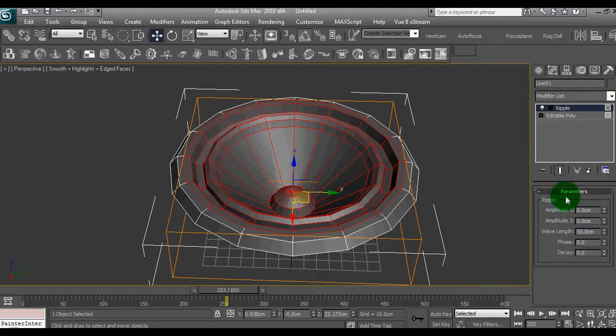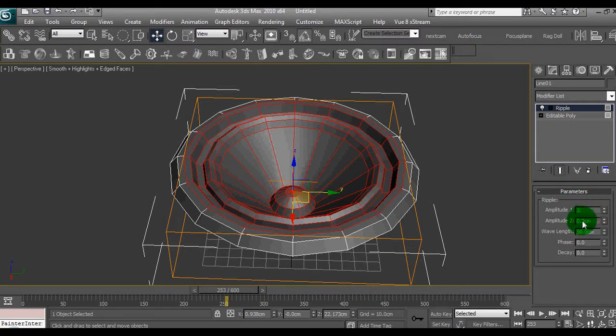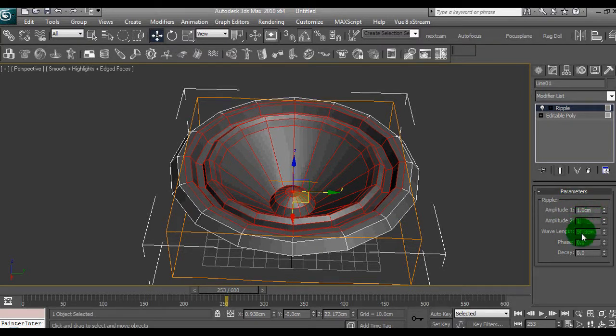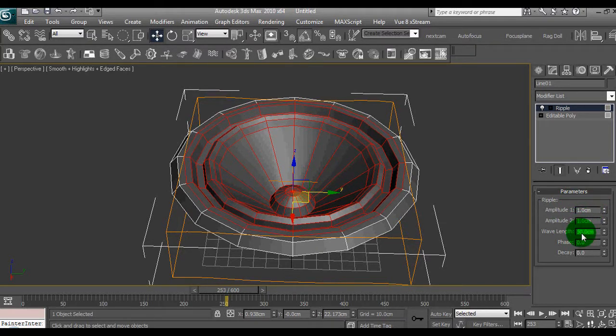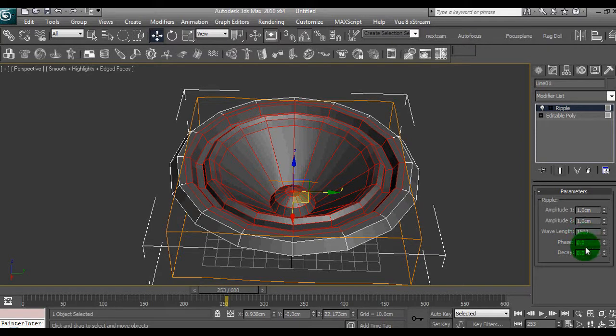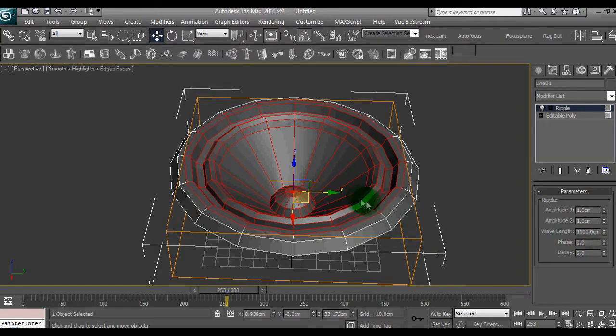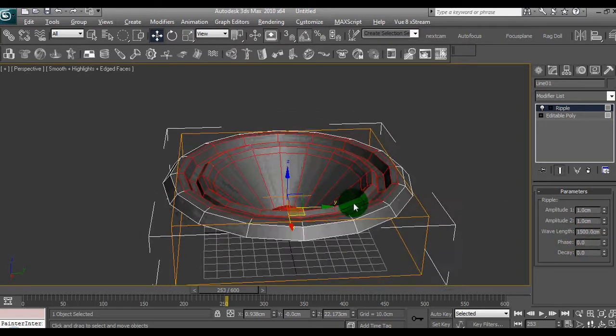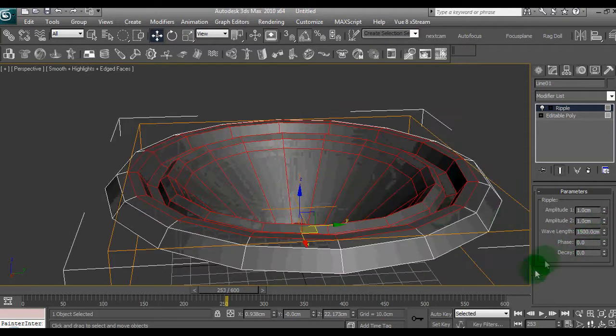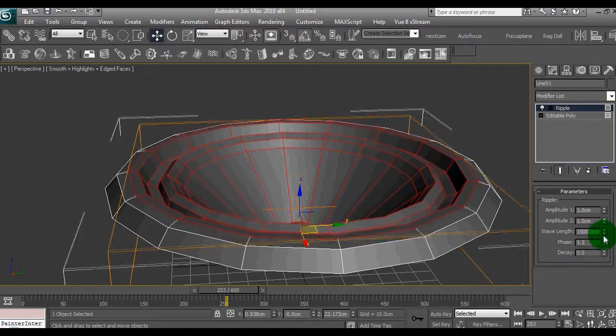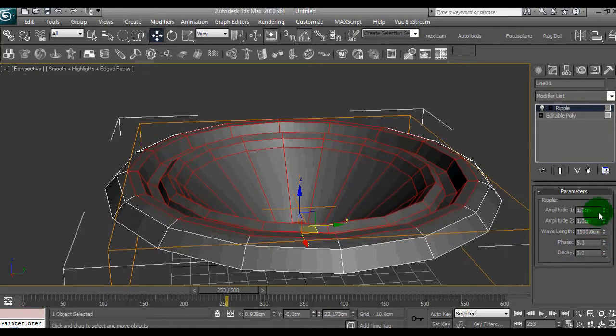We'll go to the amplitude here, and we'll set it to 1, and we'll set it just to about 1500. As we move the phase, you can see the cone pump.